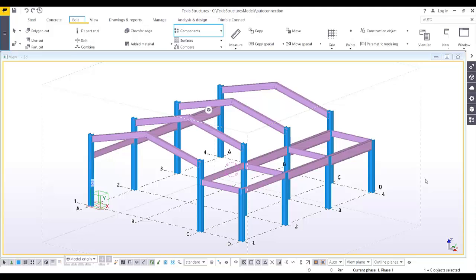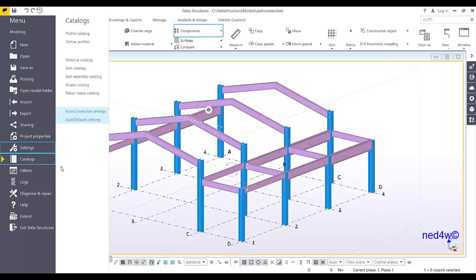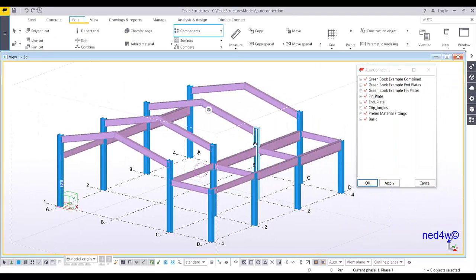To set up the auto connection, go to the menu, then catalog. Under the catalog you can see the auto connection settings. The auto default settings can also be found here. At the moment, let's choose the auto connection settings. Under this auto connection settings there are some default settings, but of course we can create our own.